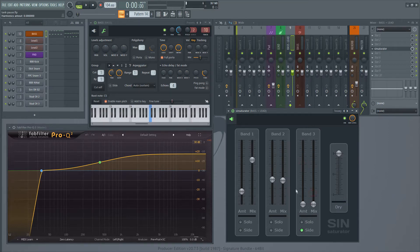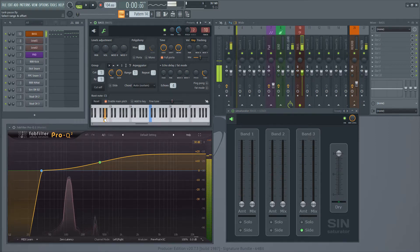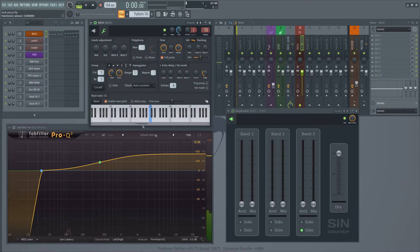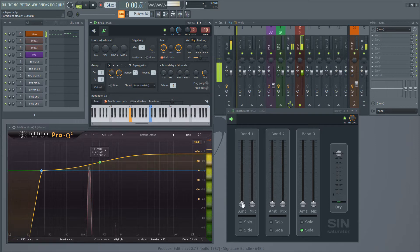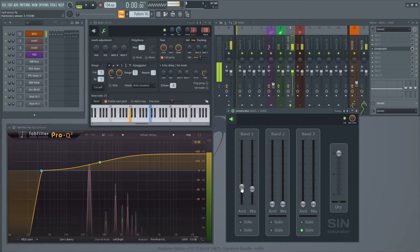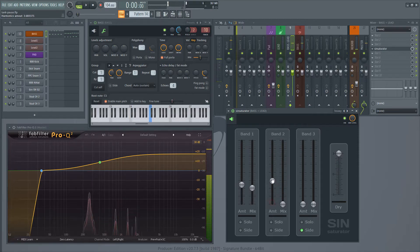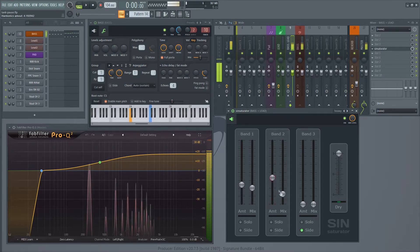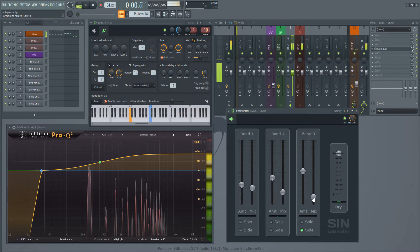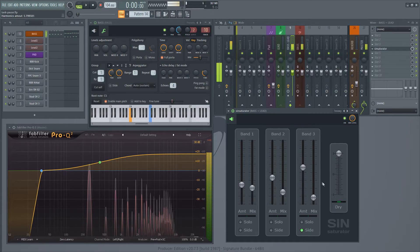Let's disable saturation for the beginning. Disable the bands — it's just a sine wave. And now we add some saturation. As you see, harmonics appear, and more high-end harmonics. We can adjust how far it goes to the high-end.